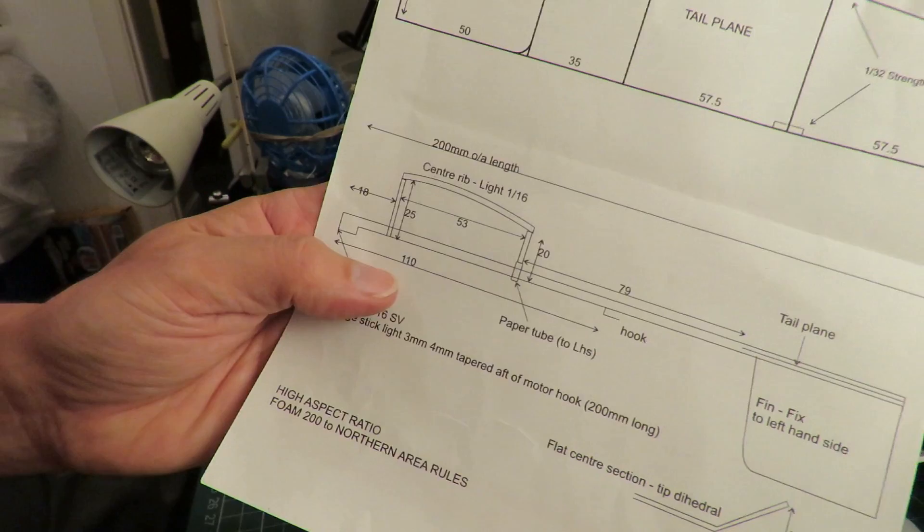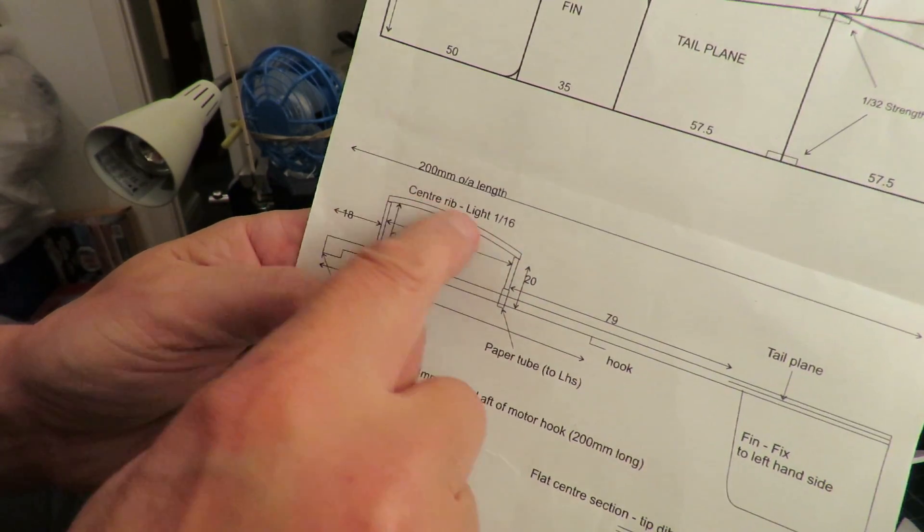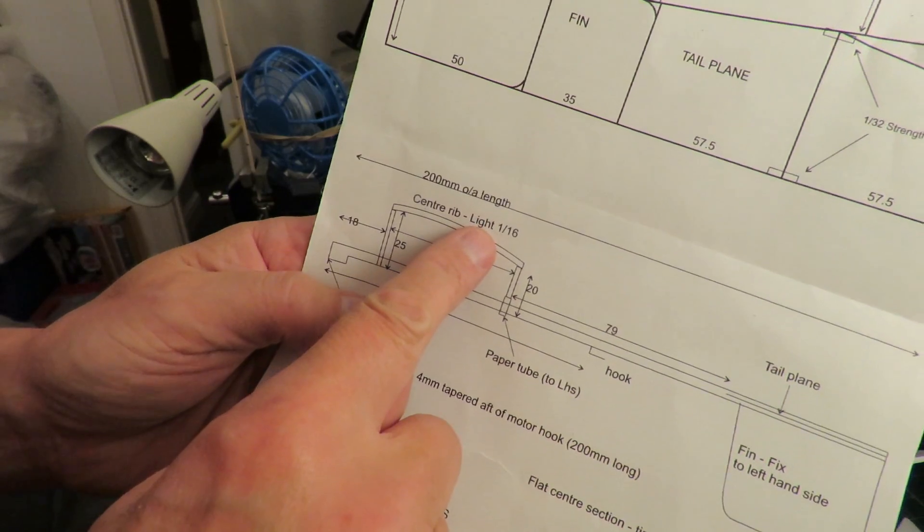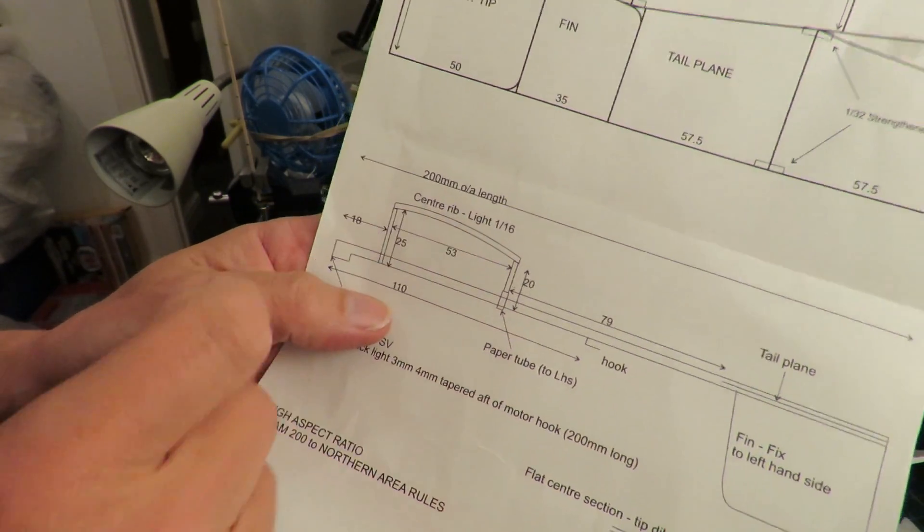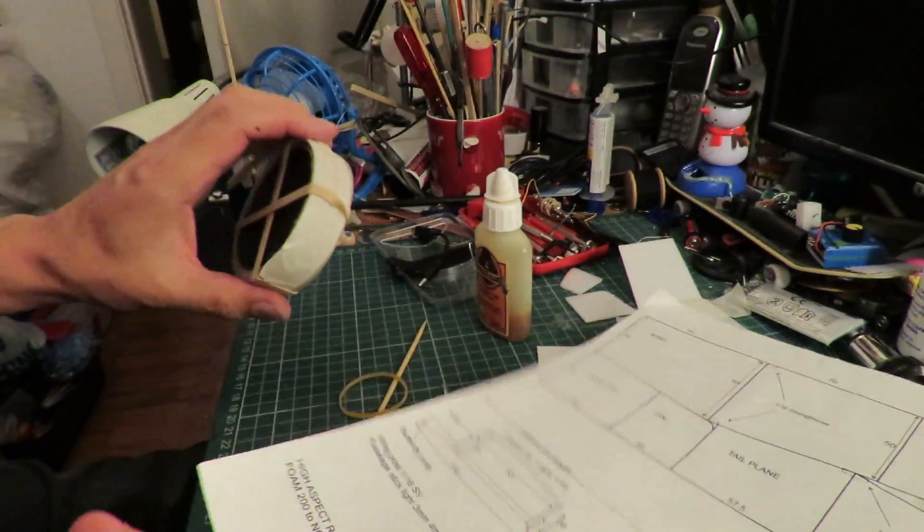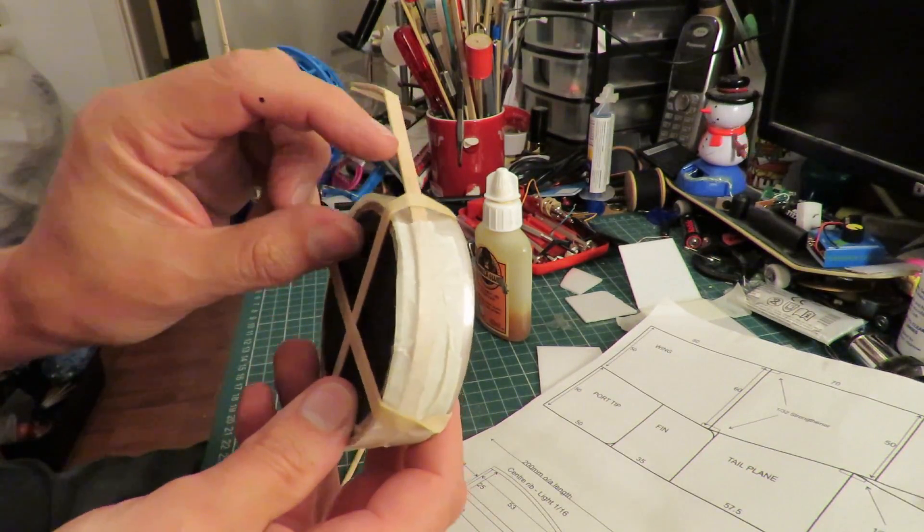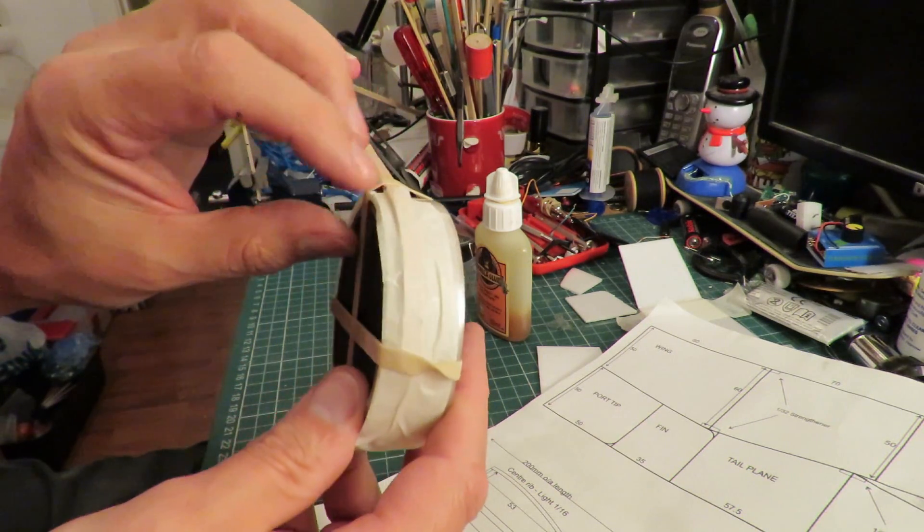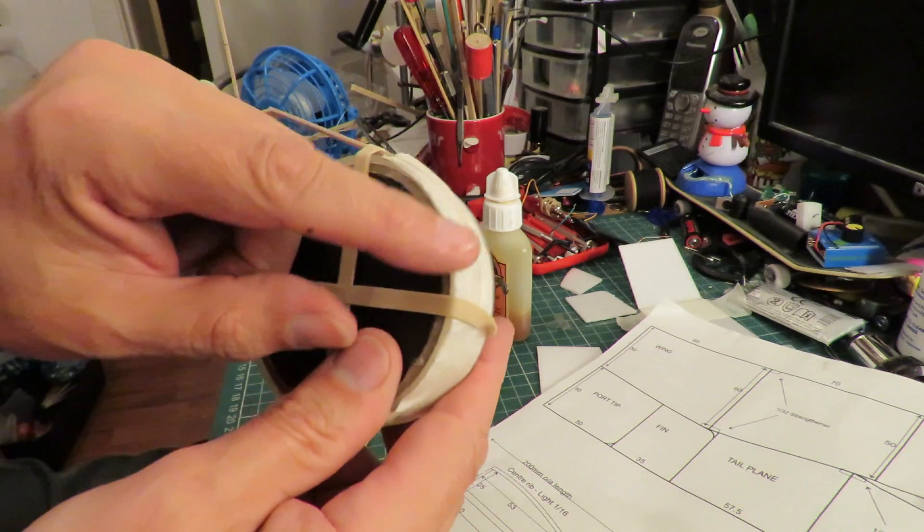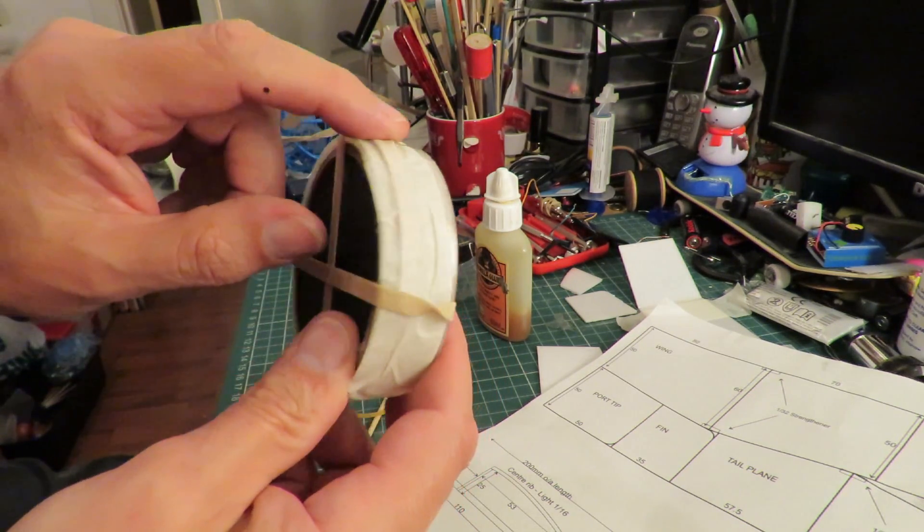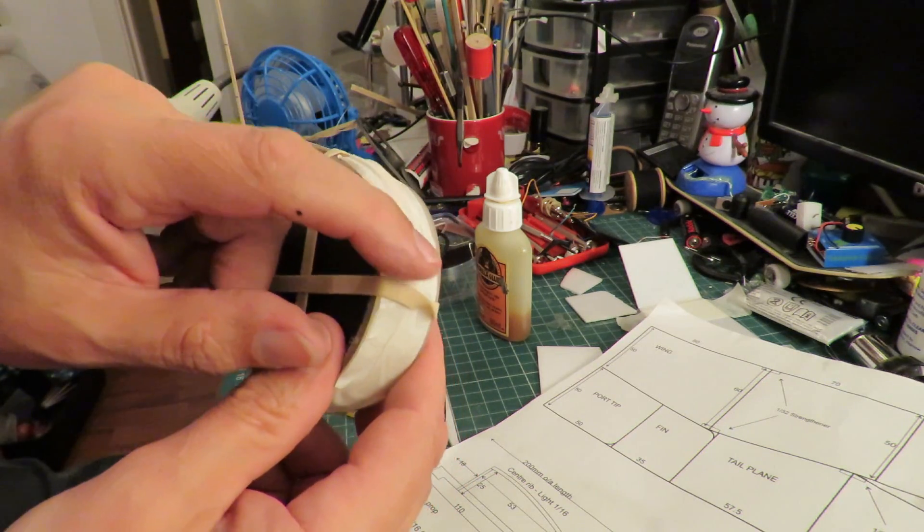Another problem I've got is we need to make this curved center rib out of light 1/16th balsa. Well, I haven't got any balsa, so I've heated up, or steamed, a coffee stirrer here and left it wrapped around this roll of tape. So that when it cools down we should have a curve on it.